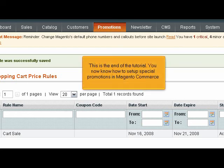This is the end of the tutorial. You now know how to set up special promotions in Magento Commerce.